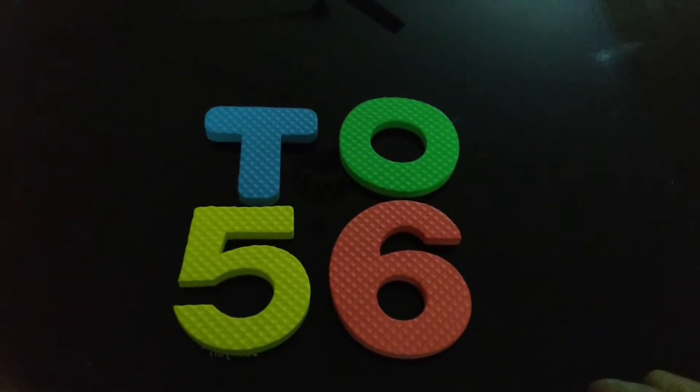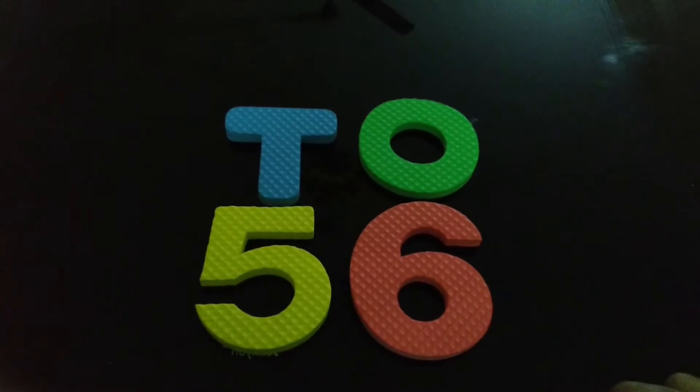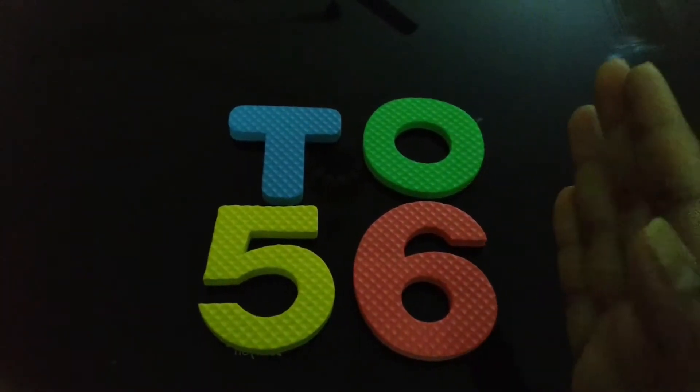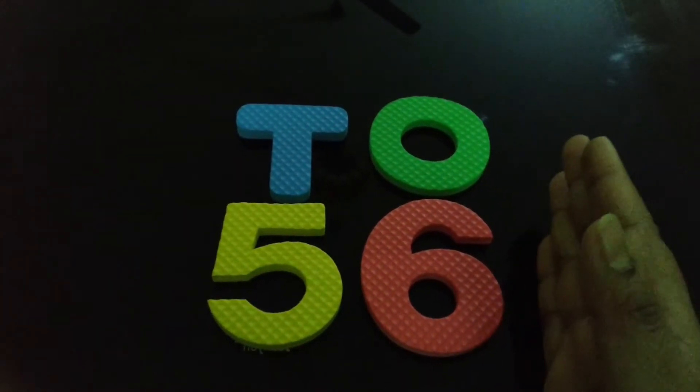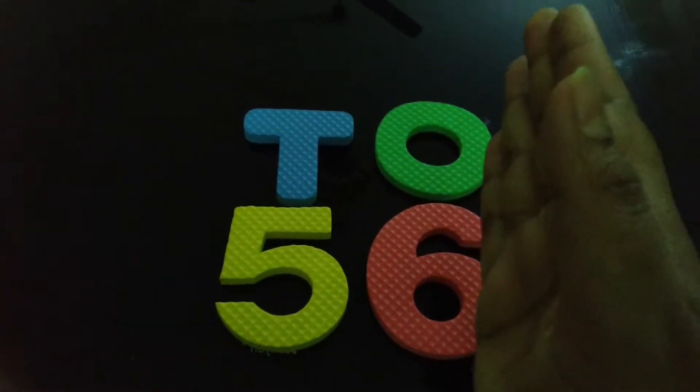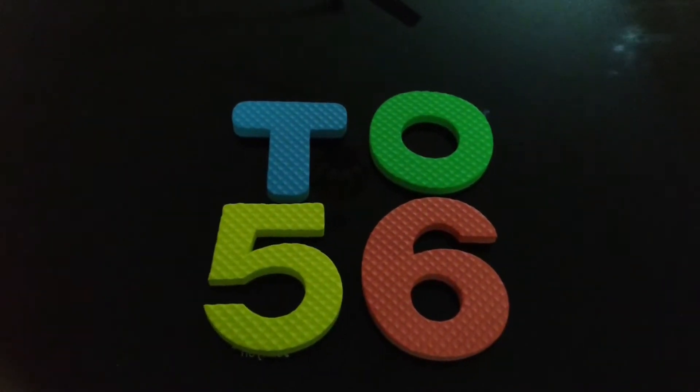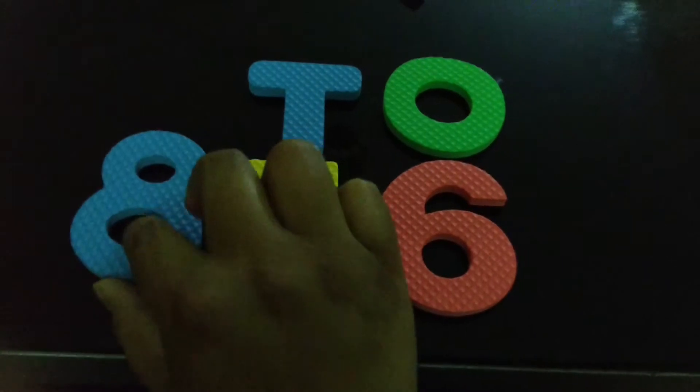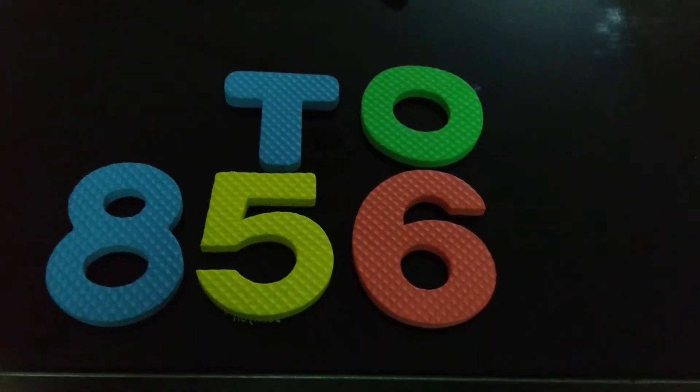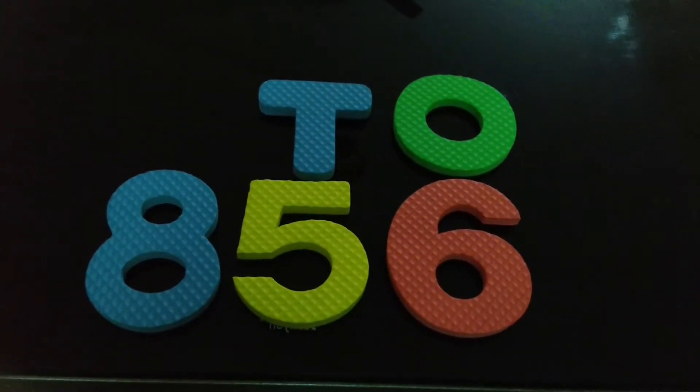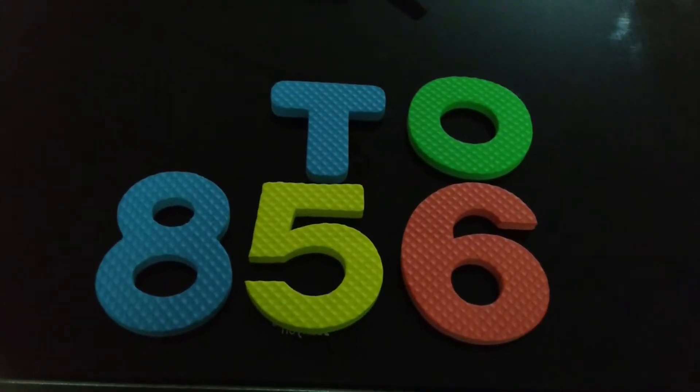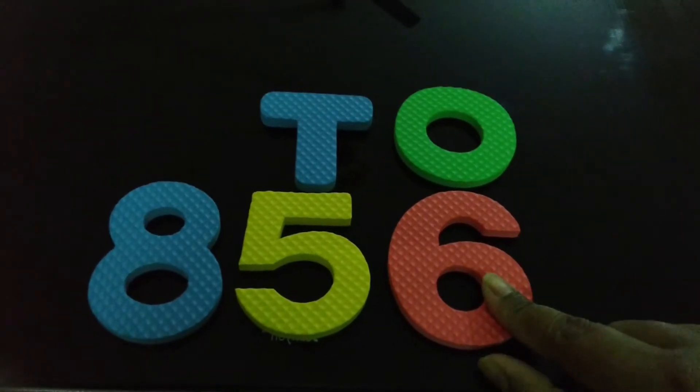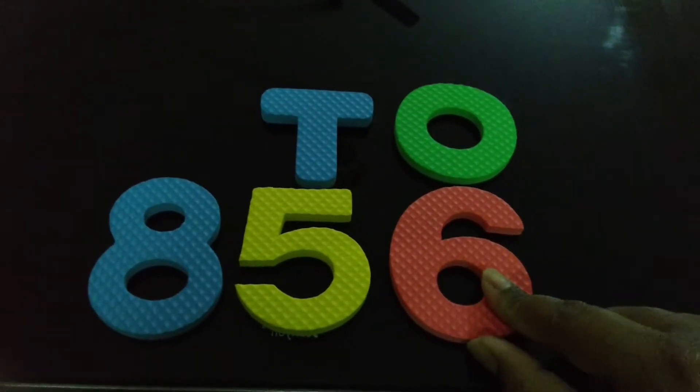Suppose we have three digit number. So, we will go from right to left. Suppose we have number 856. We will go from right to left.